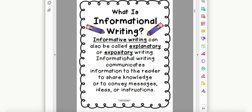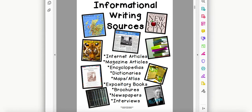Informational writing is all around us, and I'm sure you've seen different sources of informational writing throughout the school year, probably in reading when you studied nonfiction. Take a look at some informational writing sources.